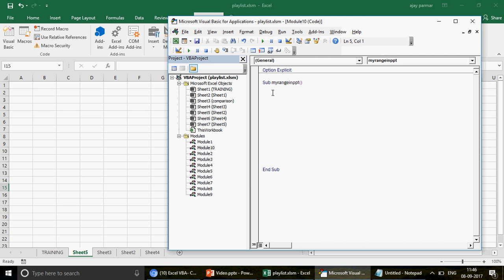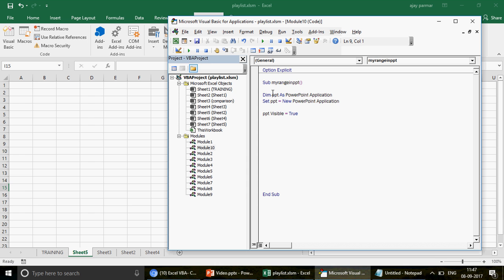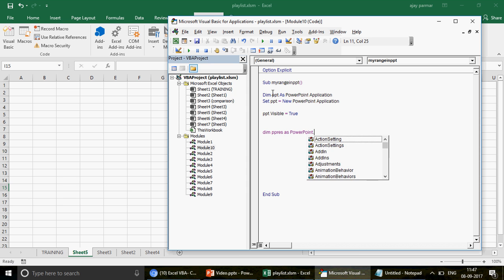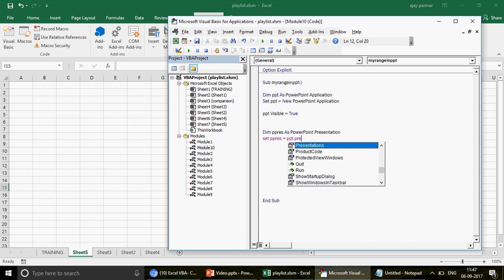The first thing I'd like to do is create the PowerPoint object. So I define ppt as PowerPoint.Application, then set ppt equals to New PowerPoint.Application, and then make it visible: ppt.Visible = True. Once the PPT is visible, the next thing is to add a presentation. I declare my object variable ppress as PowerPoint.Presentation, and then ppress = ppt.Presentations.Add. This line adds the presentation.